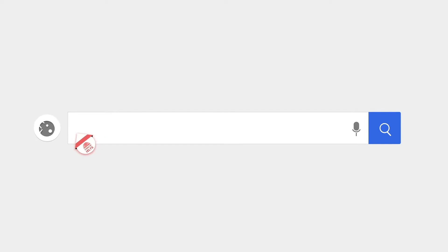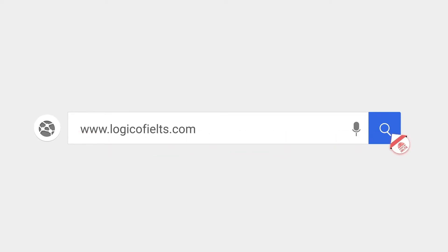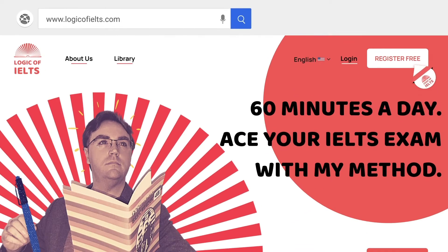Check out our beautiful website at logicofIELTS.com to register for a free account and see even more content. Welcome back to The Logic of IELTS.